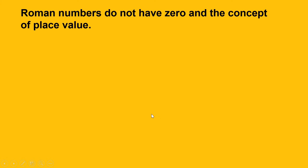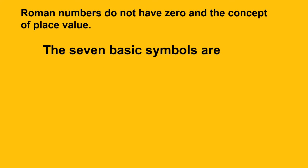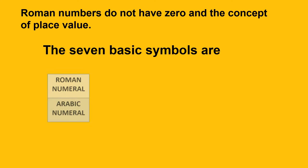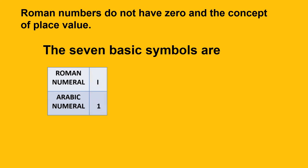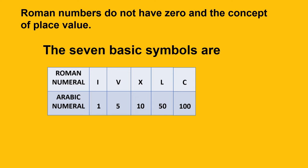Let's take a quick look at the symbols used in the Roman number system. There are seven basic symbols or letters to write any Roman numerals. Letter I stands for 1, V stands for 5, X stands for 10, L stands for 50, C stands for 100, D stands for 500, and M stands for 1000.